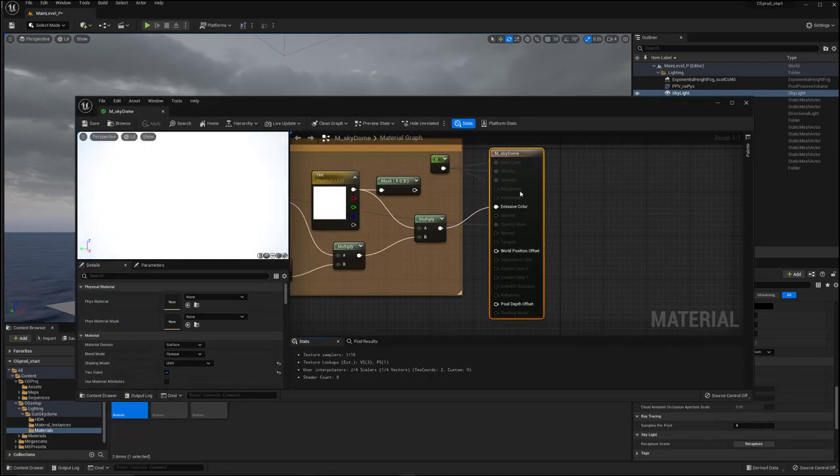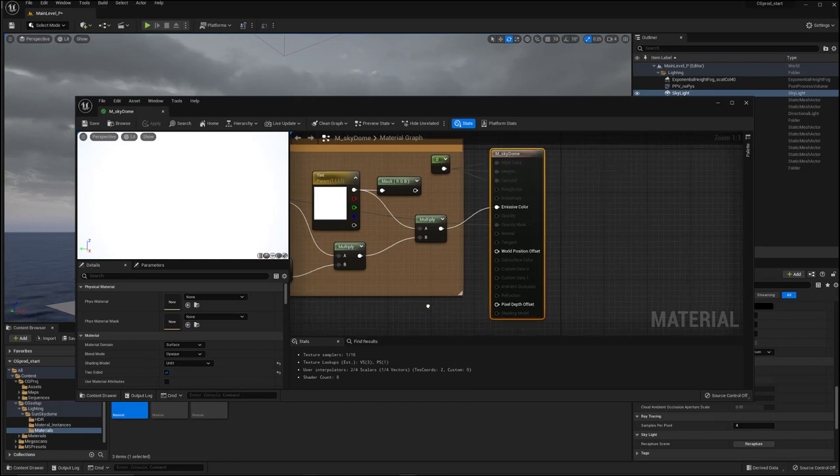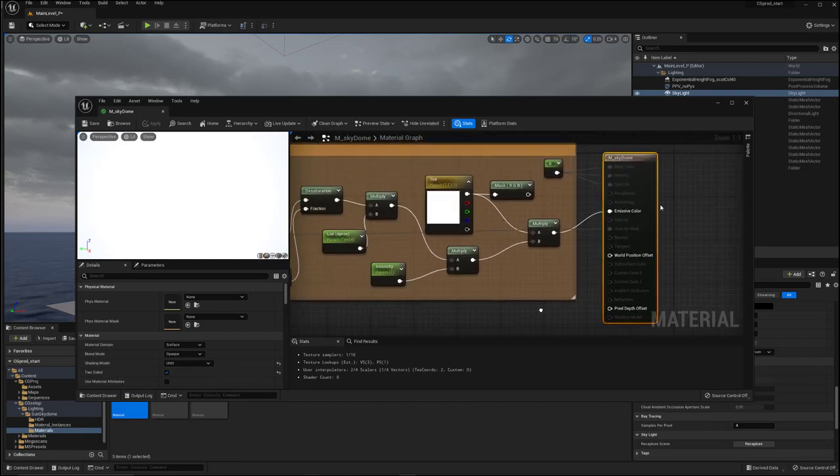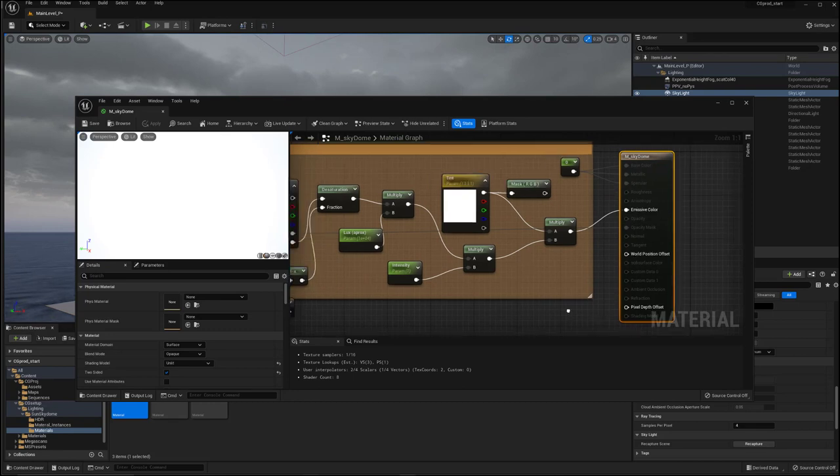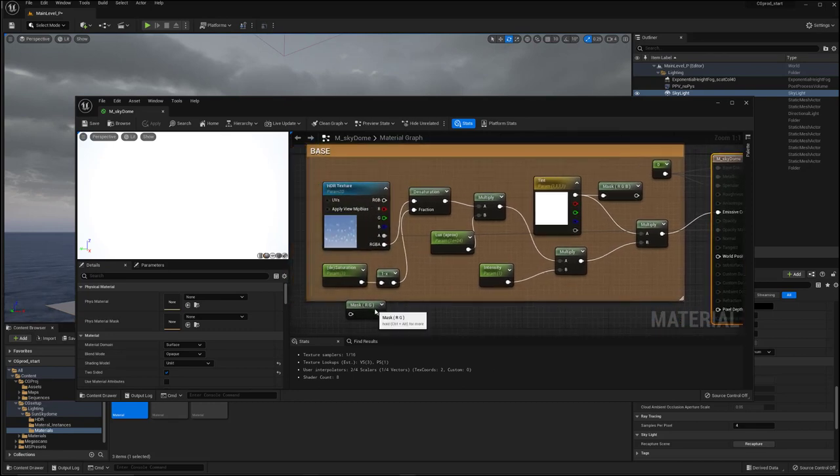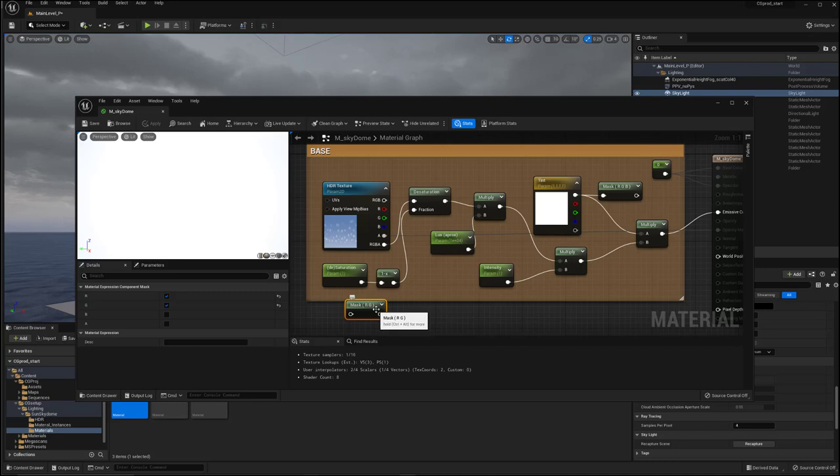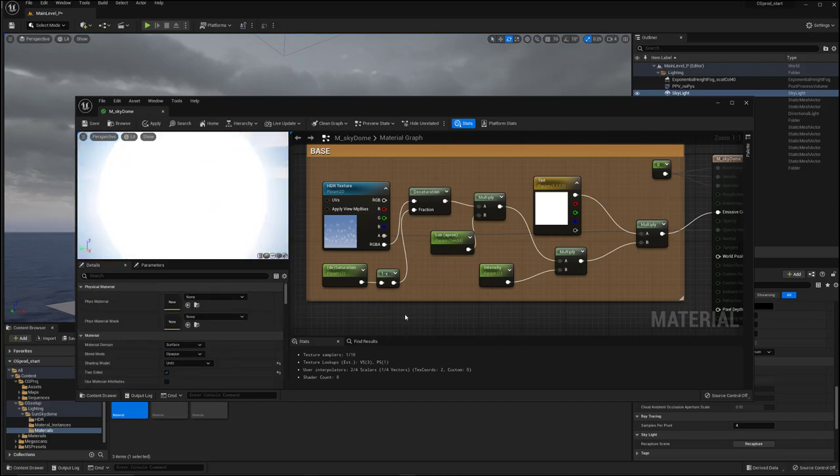So we've got the sky dome here going into emissive. I've got zero set for the base metallic and specular. I don't know if you actually need that. It looks like it's gray, so you probably don't. But, you know, just to be safe. And let me delete these nodes that aren't doing anything here.